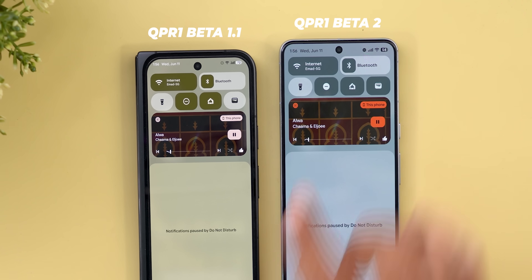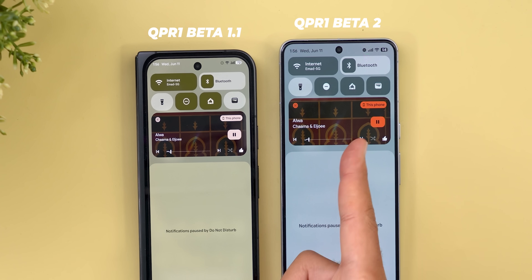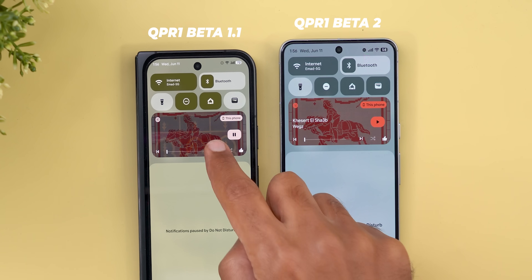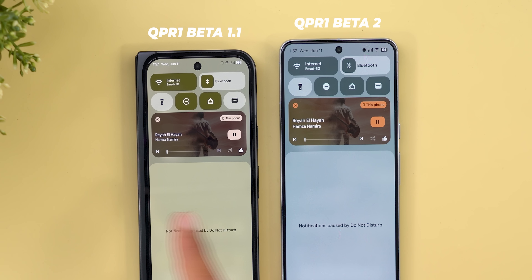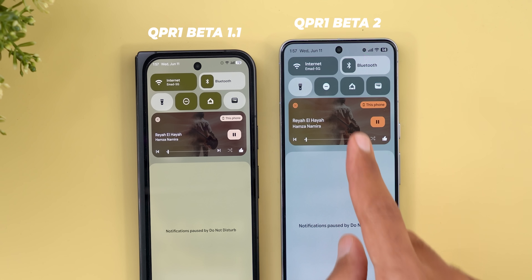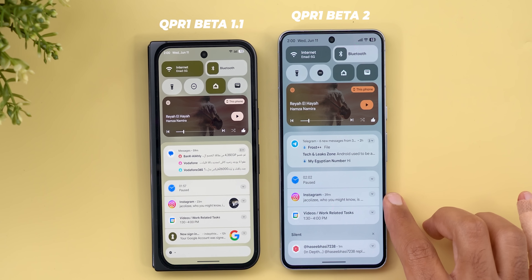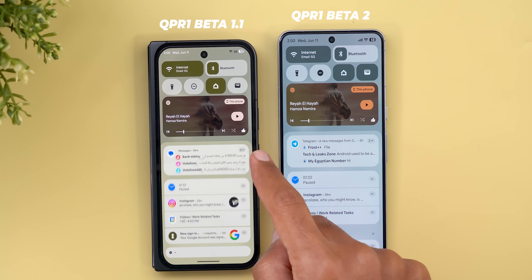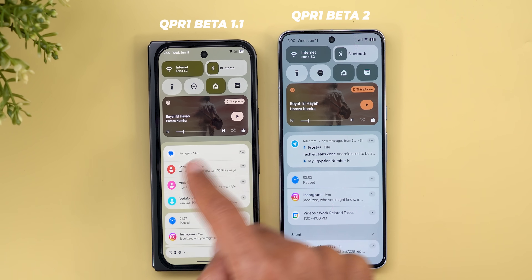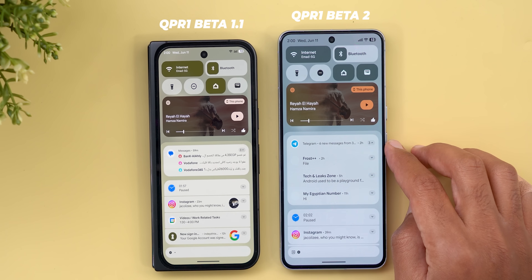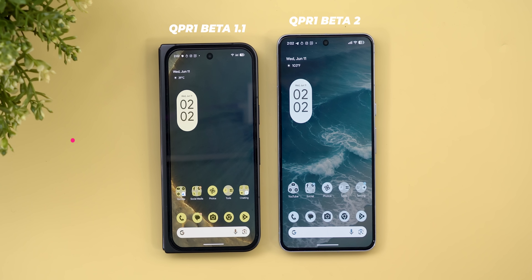For media controls, you'll see totally different colors for the buttons even when playing the same song, and the card itself is brighter in Beta 2. Changing songs also shows different colors and the album art is much more visible on Beta 2. Moving to the notifications shade, Beta 2 features a more fluid animation when expanding notification groups — compared to Beta 1 where a small jump occurs when first expanding a group.